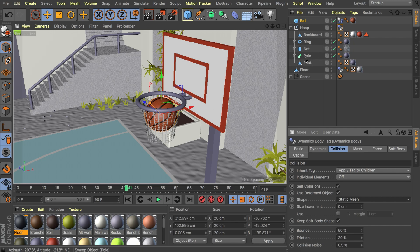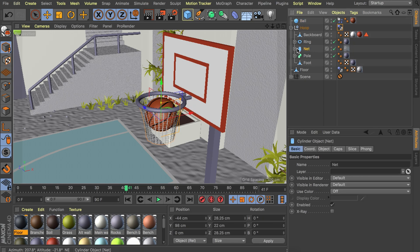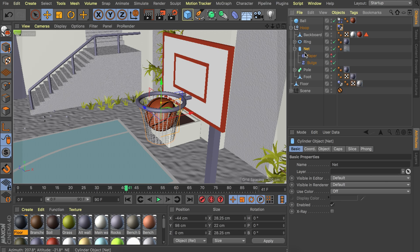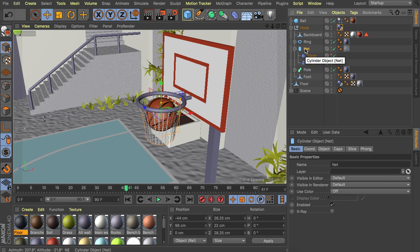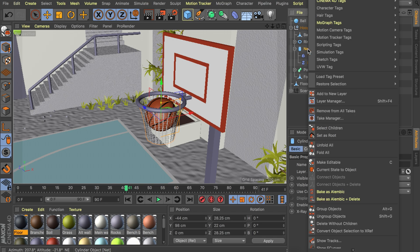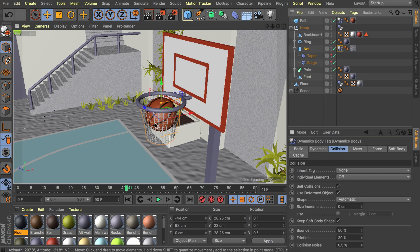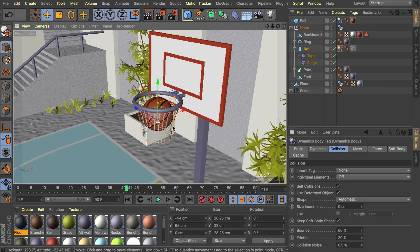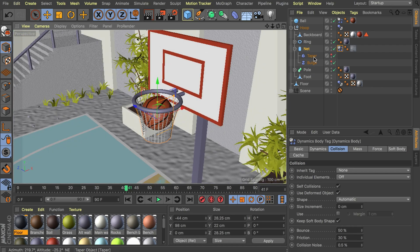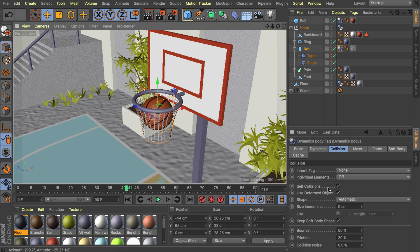Let's go to this net. That's a cylinder with two deformers in this case and we could add a dynamics tag on this straight away. We will have to make some adjustments later on. For this one I want to use a soft body simulation. By default it says use deformed object so that's good.